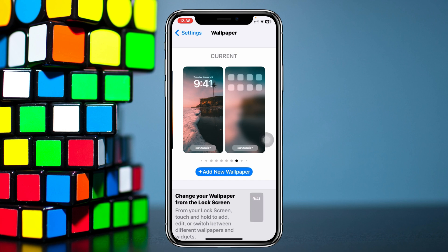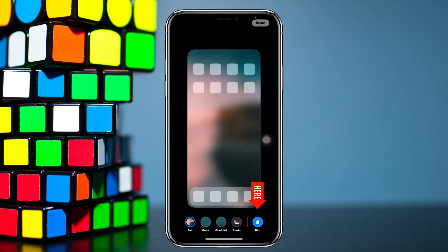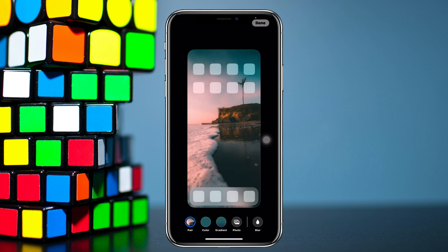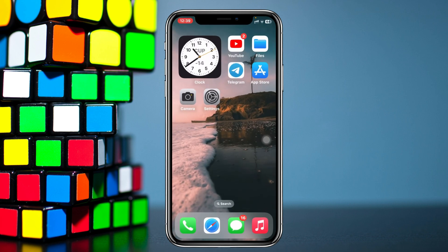To unblur your home screen wallpaper, tap on the home screen preview. You'll see the blur option at the bottom — go ahead and tap on that. As you can see, the home screen wallpaper is now unblurred. Once it's unblurred, tap on Done.